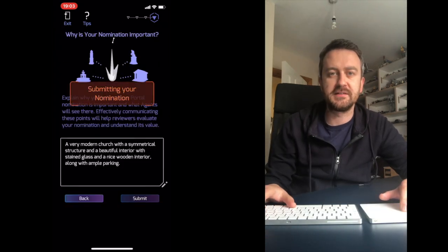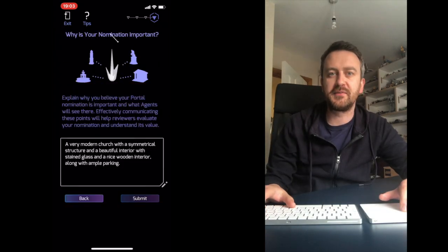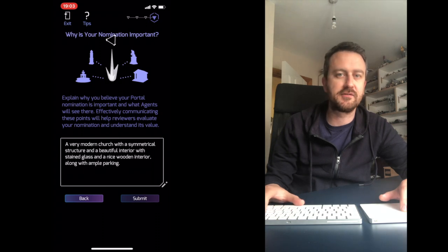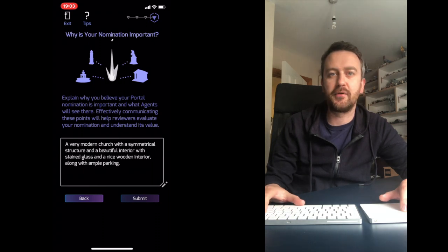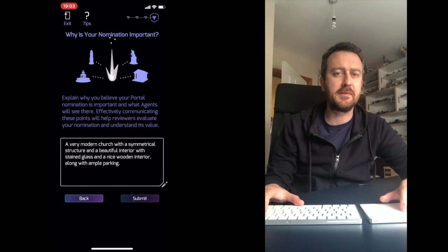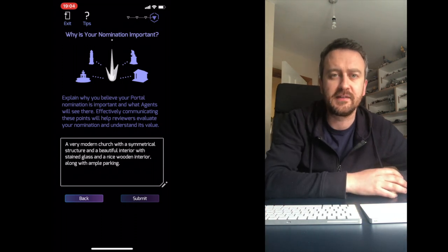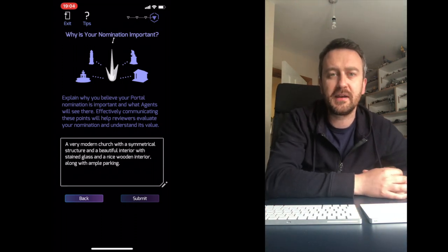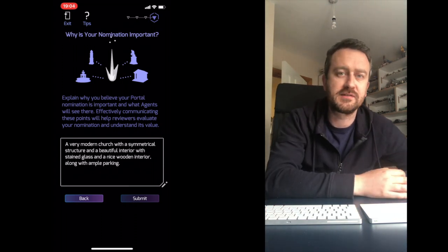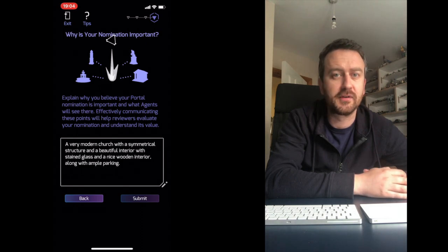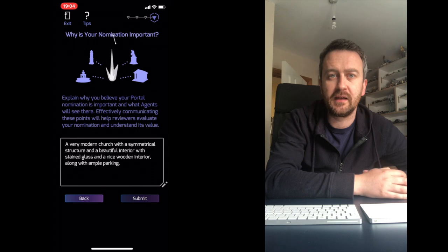Once you've checked through everything you can submit it. It can take between two to maybe seven days for someone to see it and decide if it should be a portal or if it is denied. If it's denied you get an email to say that, but you don't get any reasons. So you can maybe resubmit it or maybe it's just not a candidate for a good portal or PokéStop in the game.